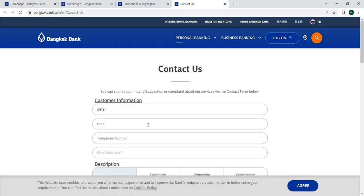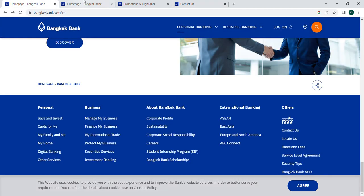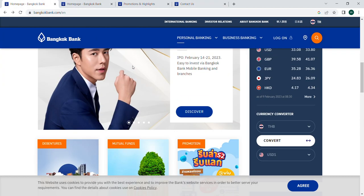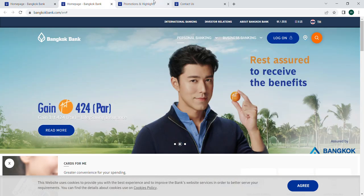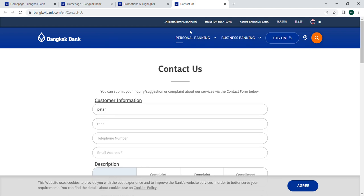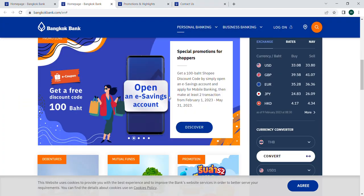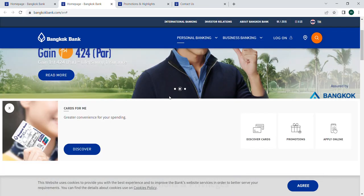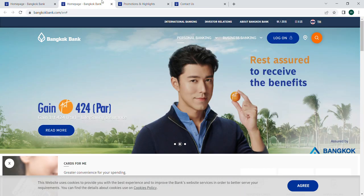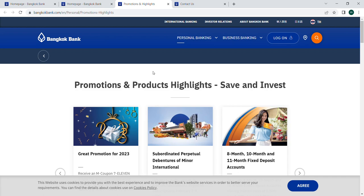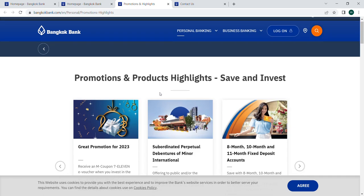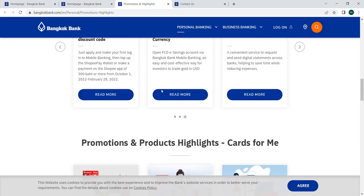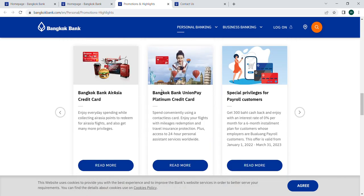Now we are discussing how to open a bank account in Bangkok Bank. There are some requirements — they ask you to provide a passport, a passport ID, or passport-size images. If you have any existing credit card from another bank, you can also use that.